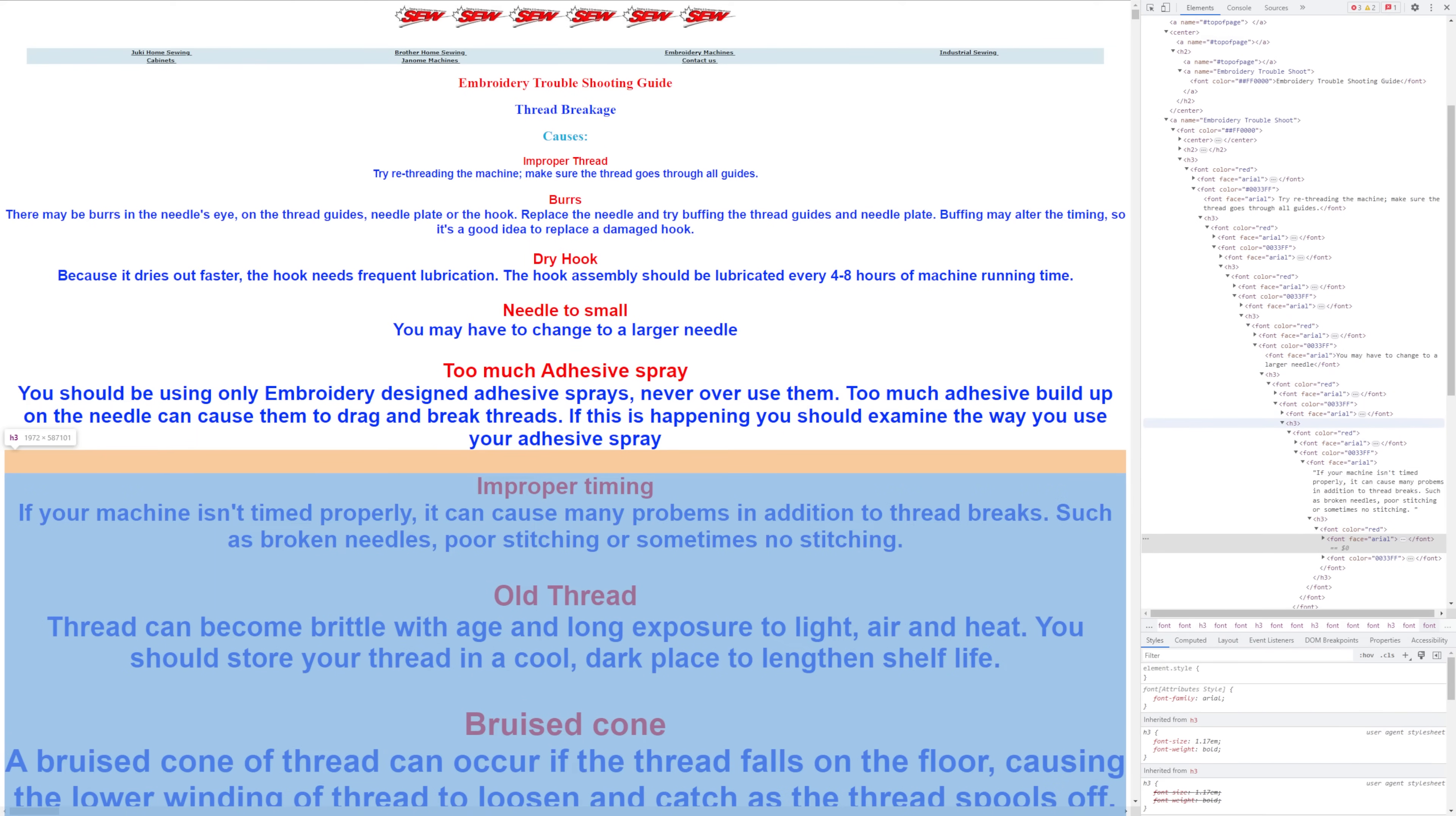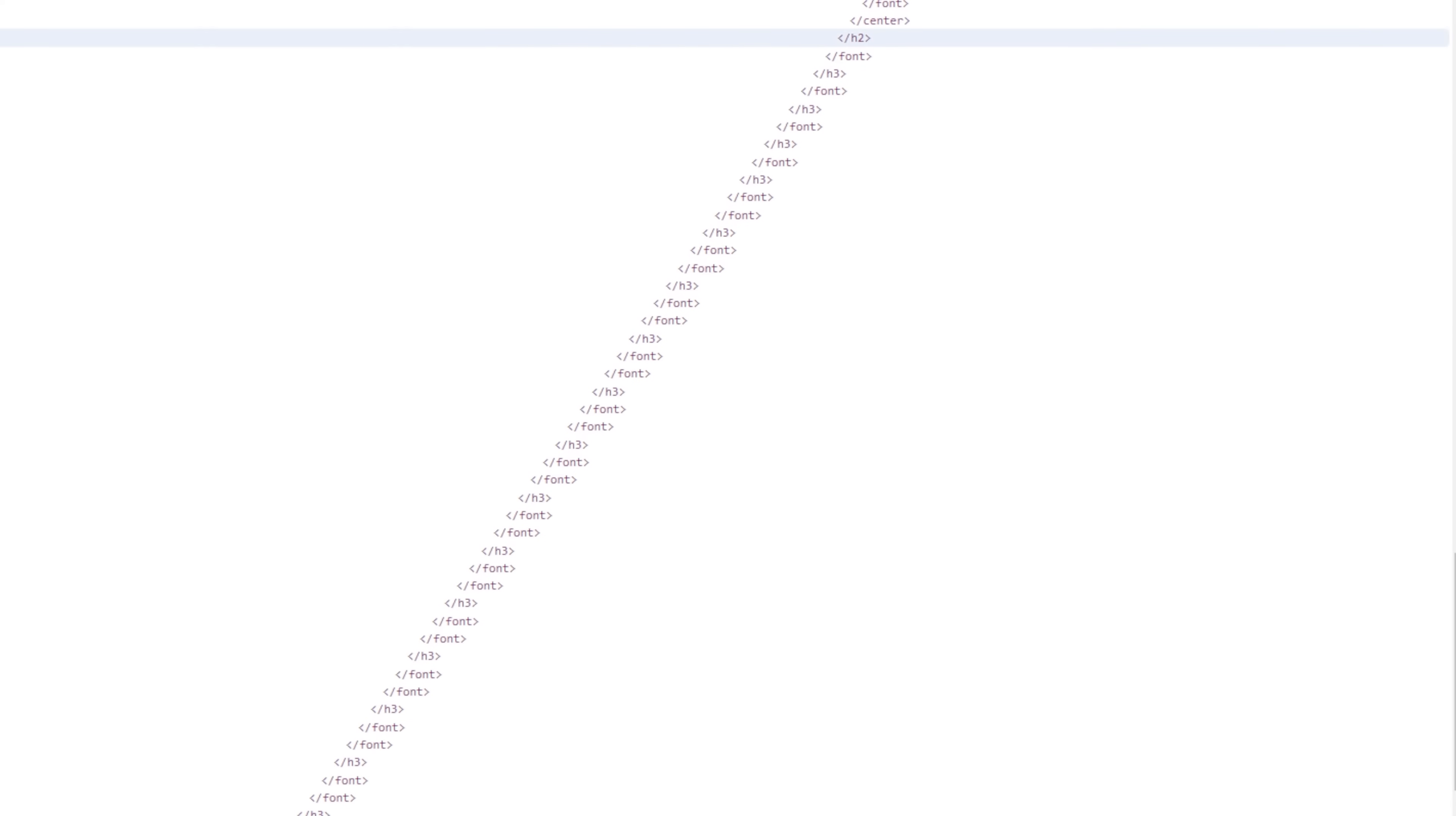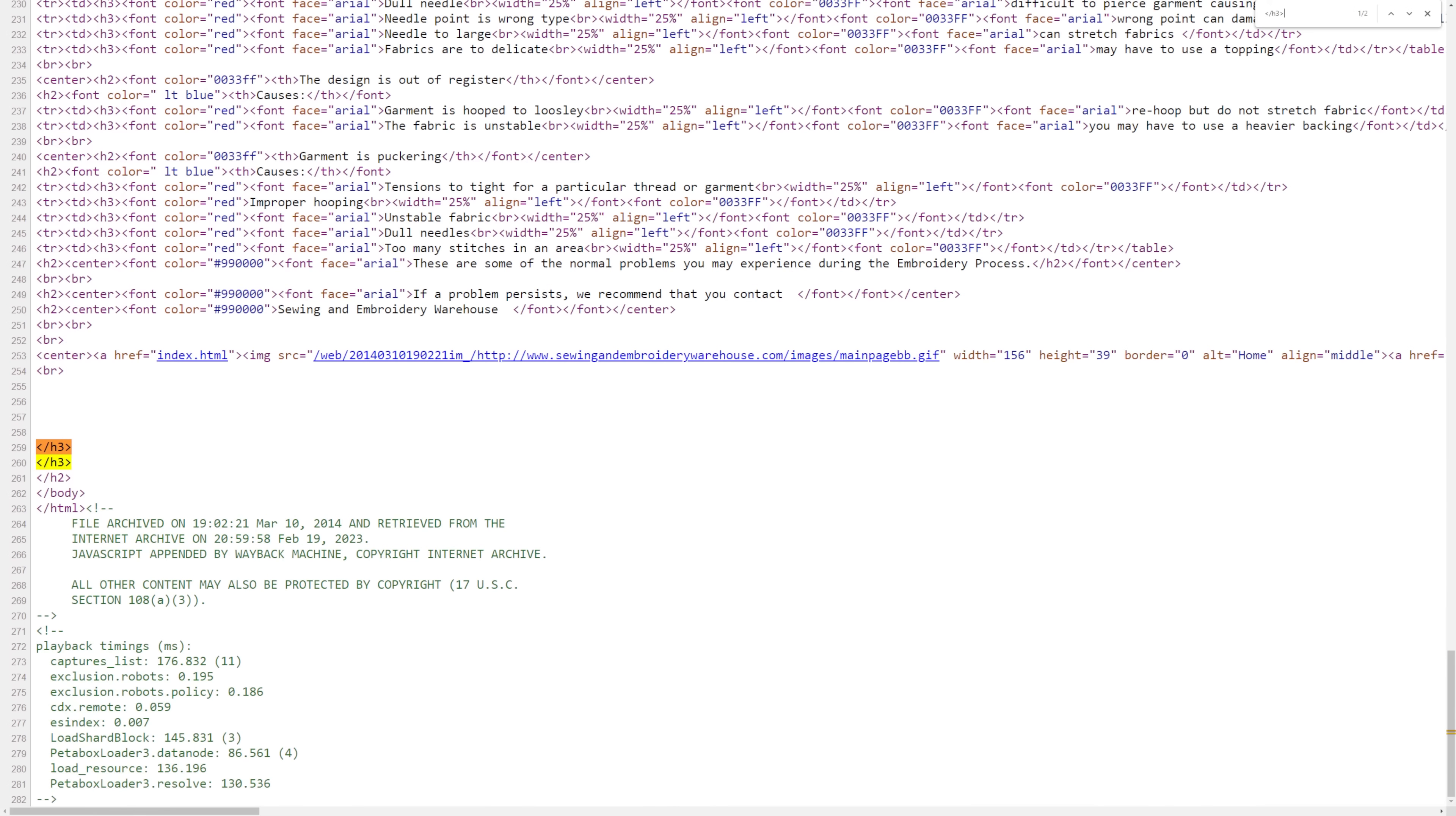On this site, each one of these headings contains all the headings below it on the page. It's H3s all the way down, with each successive heading opening a new H3 tag before closing the previous one. My browser is actually filling in the closing tags here. If we look directly at the original HTML, we can see that there are actually no closing tags present.